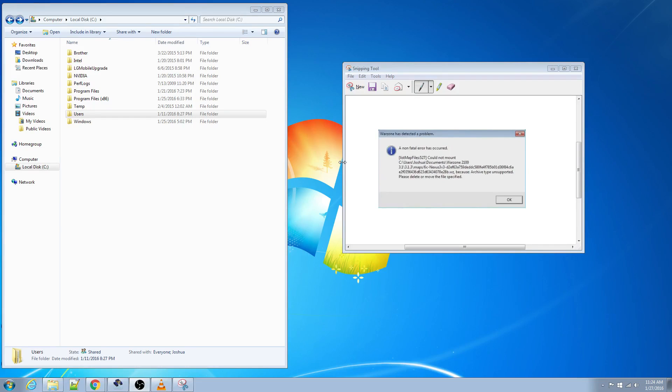So if you're downloading a map, sometimes, I would say maybe once out of every 10 times or so, something goes wrong and it'll kick you out and it'll give you an error similar to this.